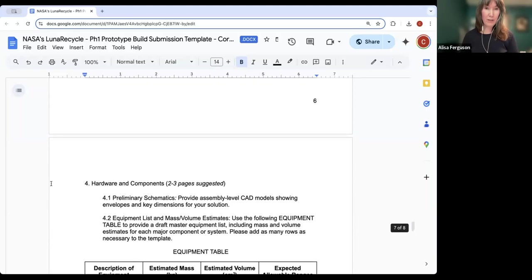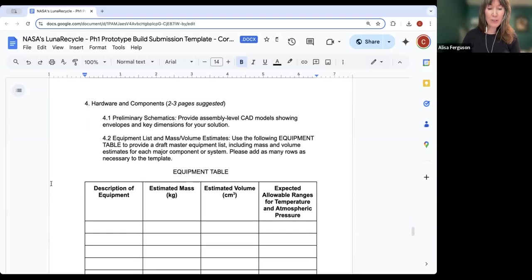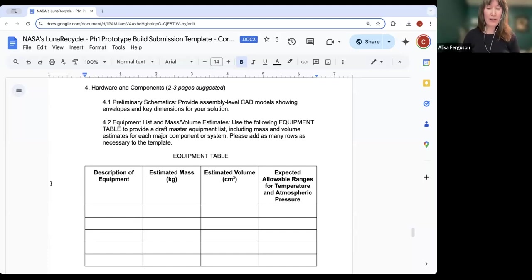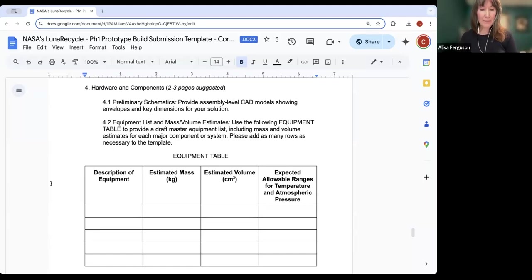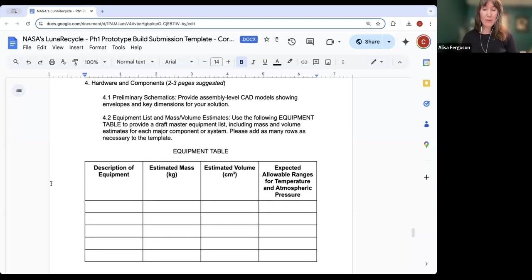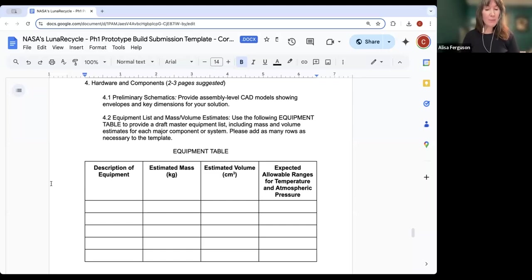Next, we'll move to Section 4 of the submission template, which covers more details about your hardware and components. In Part 4.1, you should provide any preliminary schematics for your hardware, including, if possible, assembly-level CAD models. If you do not have CAD models, please feel free to provide any other illustrations or schematics. In Part 4.2, we've provided an equipment table for you to fill out with details about various components that will be part of your solution. At this point, you may not have a comprehensive list — that's completely fine. Please include as many components and details as possible.